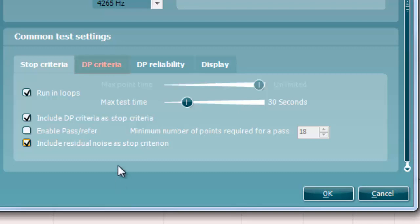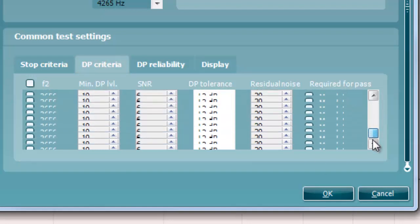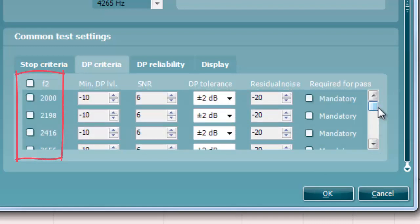Next, we move to the DP criteria tab. Under this tab, both pass and stop criteria are defined for each individual added frequency point. A table exists with five columns. The first column displays the frequency at which the criteria is set to.